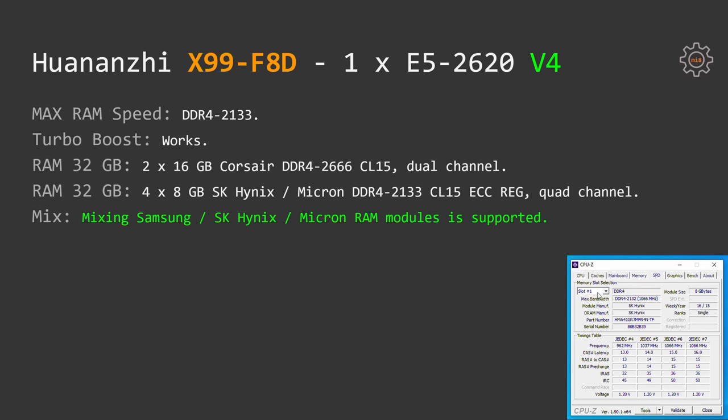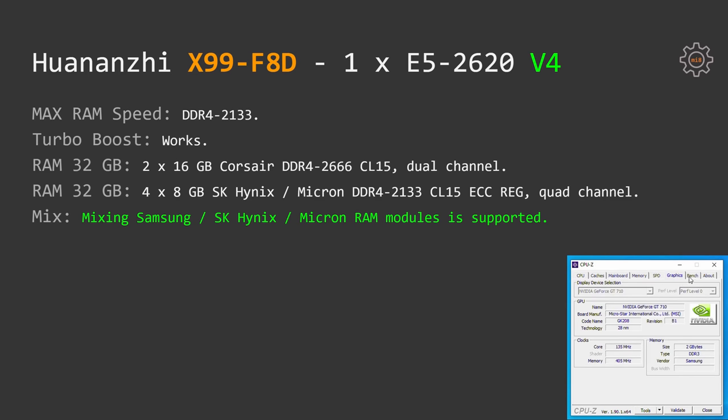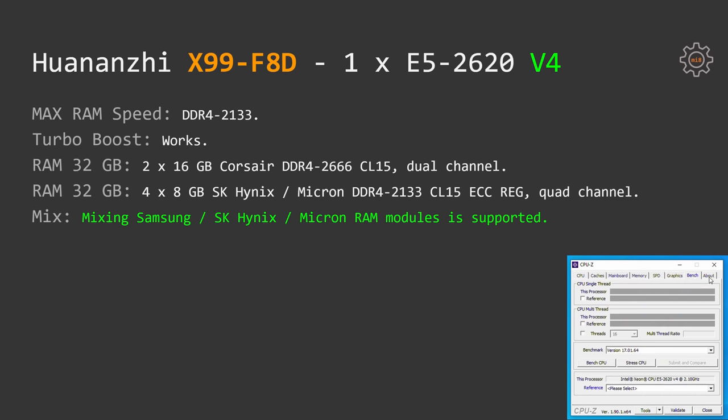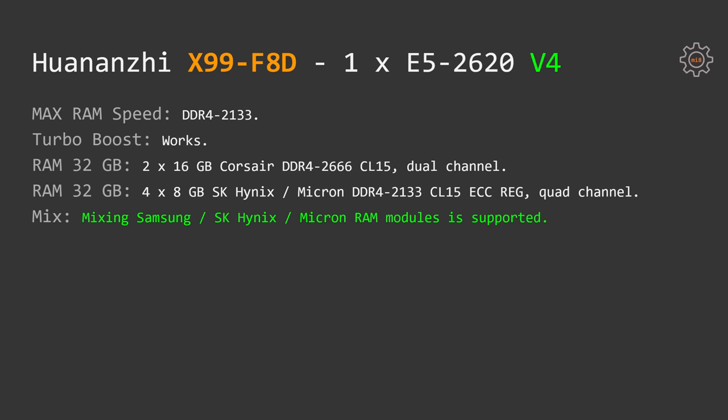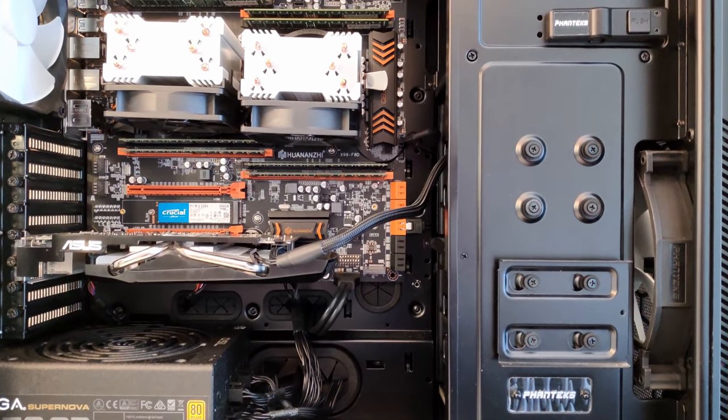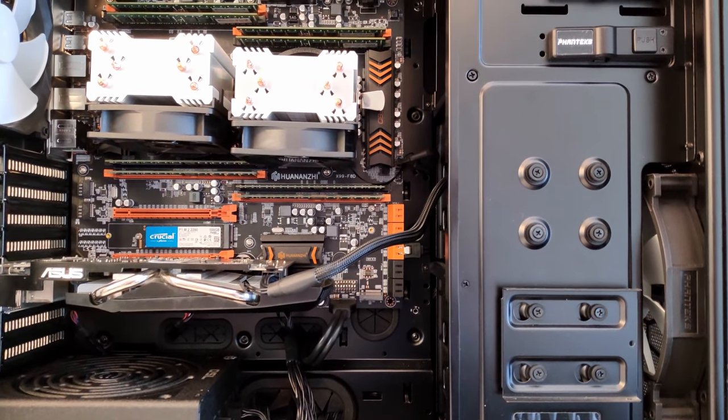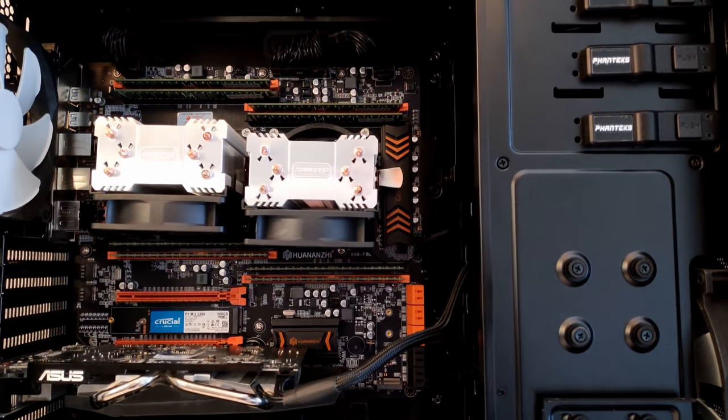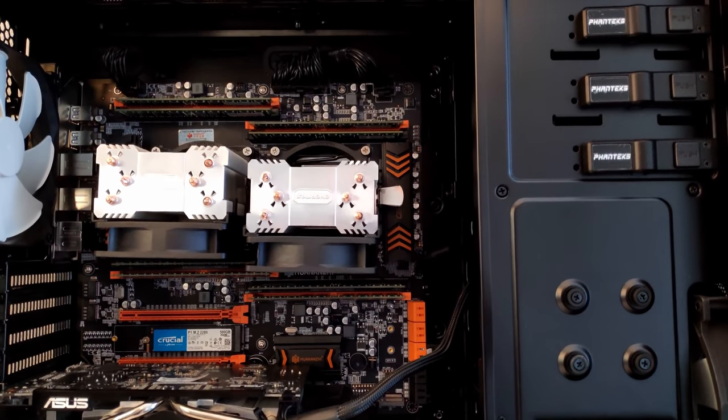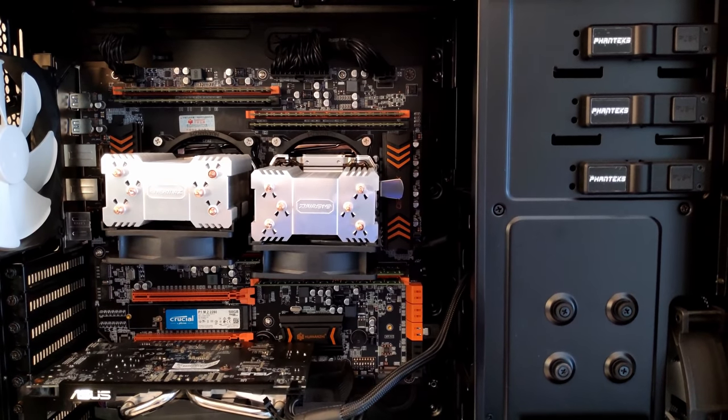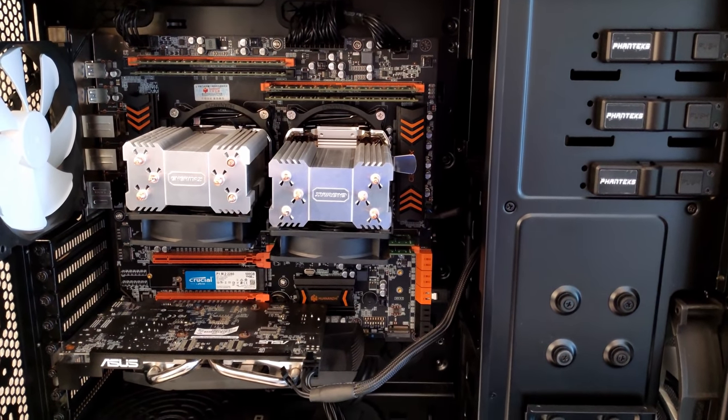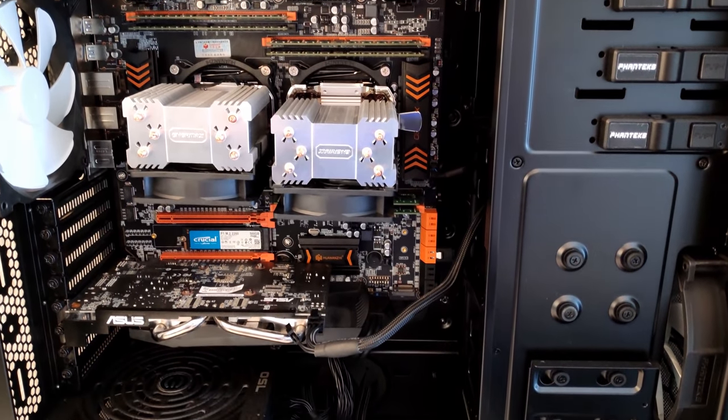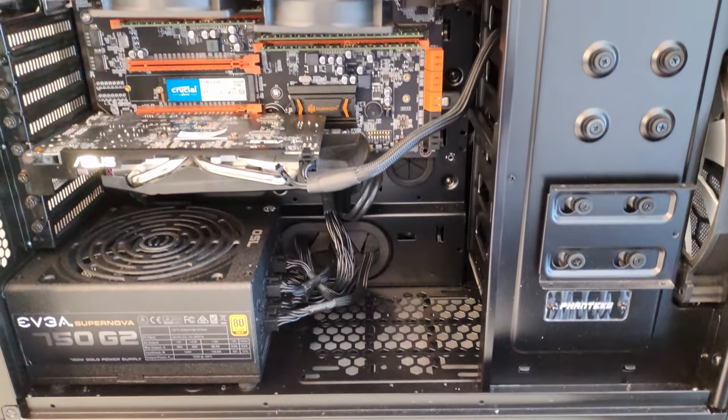Unlike Xeon E5-2678v3, Xeon E5-2620V4 is working perfectly fine when I mix RAM modules from different manufacturers on this motherboard. Installing modules from Micron and SK Hynix onto this motherboard with E5-2620V4 worked perfectly fine. Again, I'm not sure if this is a problem of X99 F8D or if it's a problem of Xeon E5-2678v3, but with E5-2678v3 mixing modules from different manufacturers did not work, with E5-2620V4 it works. The only advice I can give you is that try to use modules which are identical and from the same manufacturer.